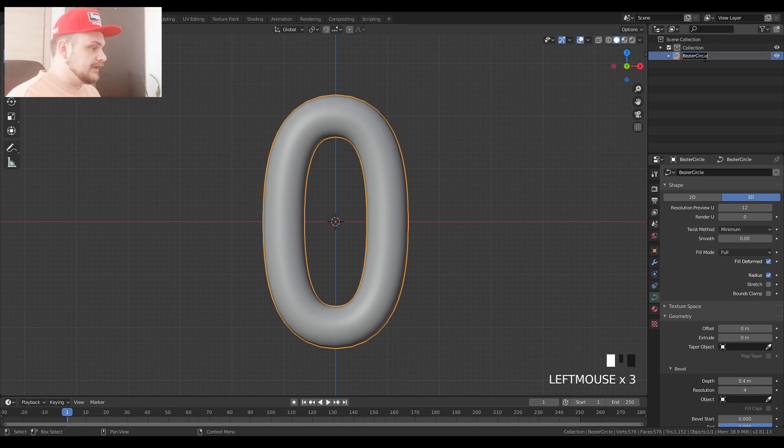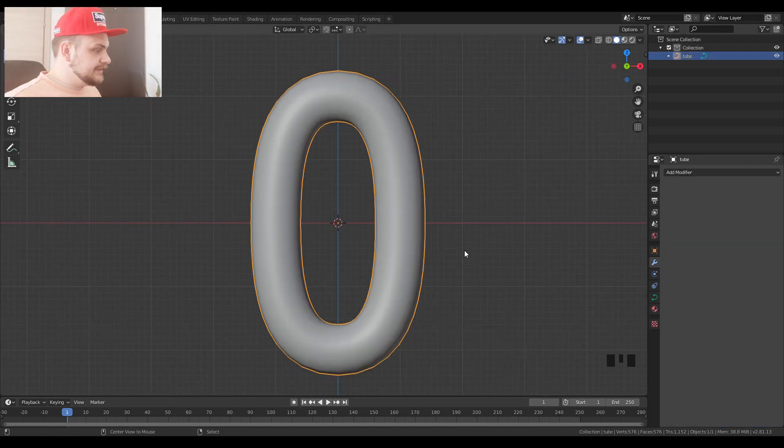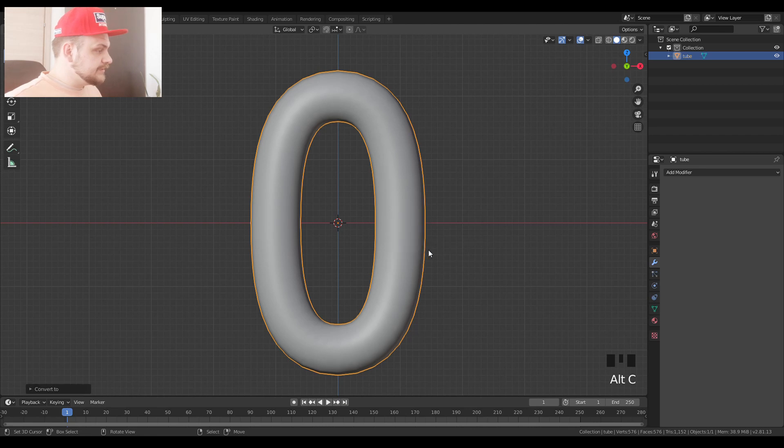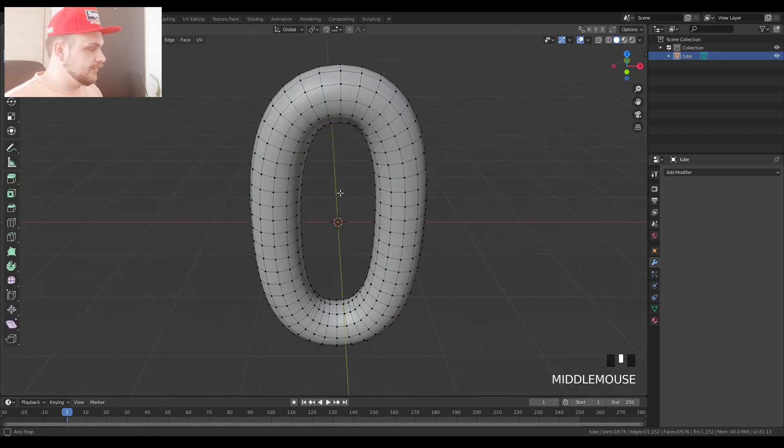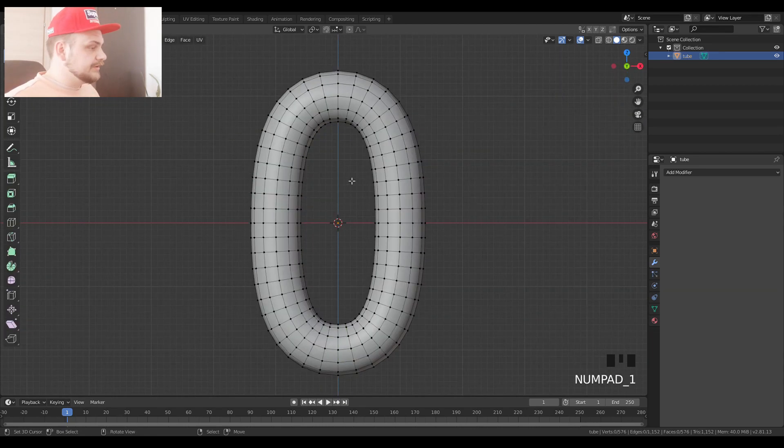This is going to be our tube. So we can rename our object to tube. Press Alt C, mesh from the curve, so we get a mesh from our curve.